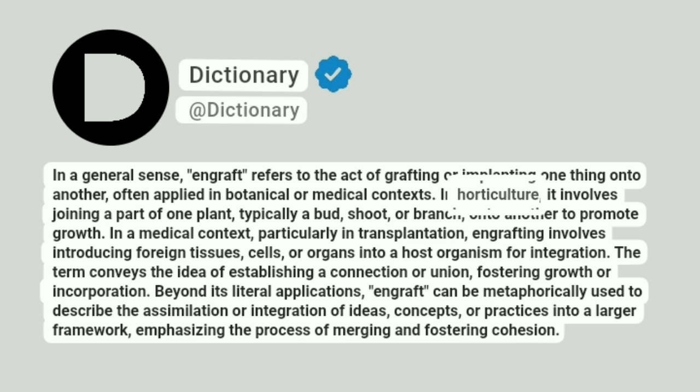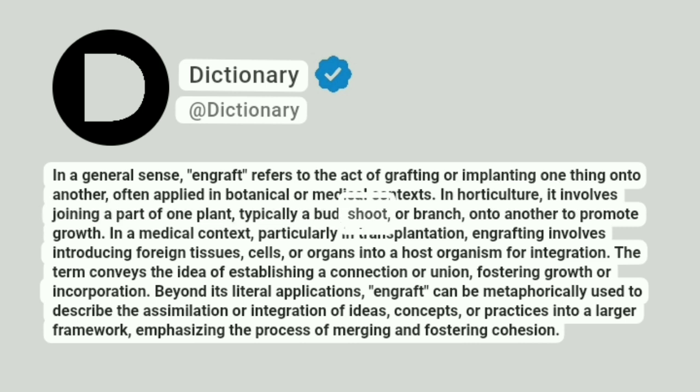In horticulture, it involves joining a part of one plant, typically a bud, shoot, or branch, onto another to promote growth.